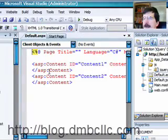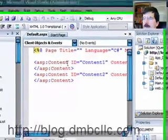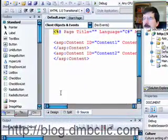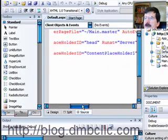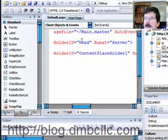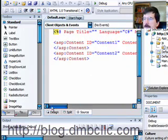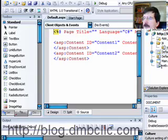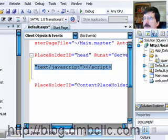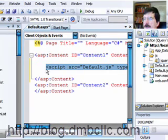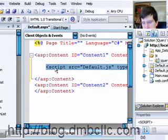And now we're back in our default page and up in the content section here that's replacing the content in our head section and now the content placeholder. We're going to drag and drop this JS so that that script automatically gets created for us.